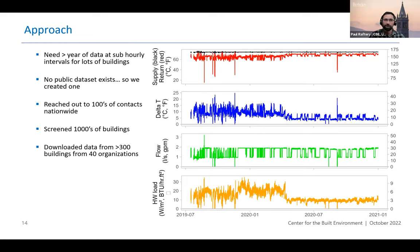I wanted to share some high-level characteristics of the data and some early analyses. After additional cleaning steps we're down to about 260 buildings, with a pretty good distribution of floor areas. Most are large commercial buildings — the median is around 70 or 80,000 square feet. The year of construction spans from the 1800s up to today, with many around the 1950s to 1980s, so they're at the very beginnings of automation. A lot of them still have pneumatic systems or very dated automation systems, if they have BAS at all.